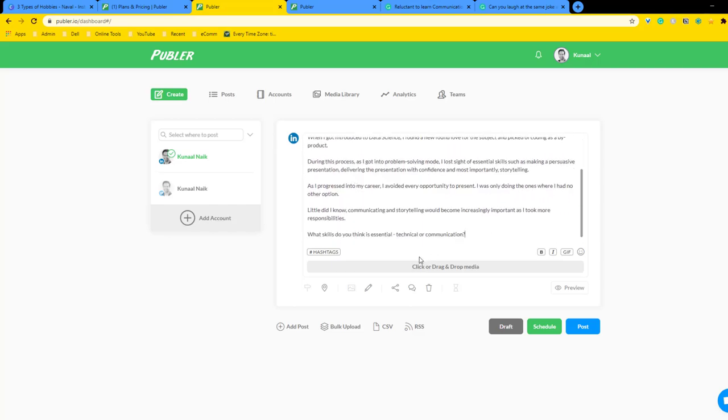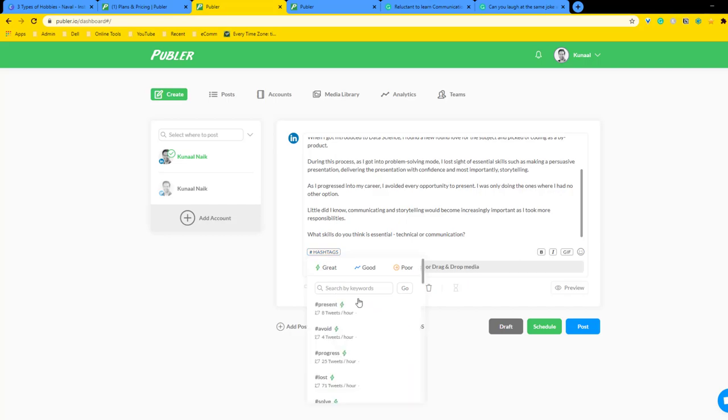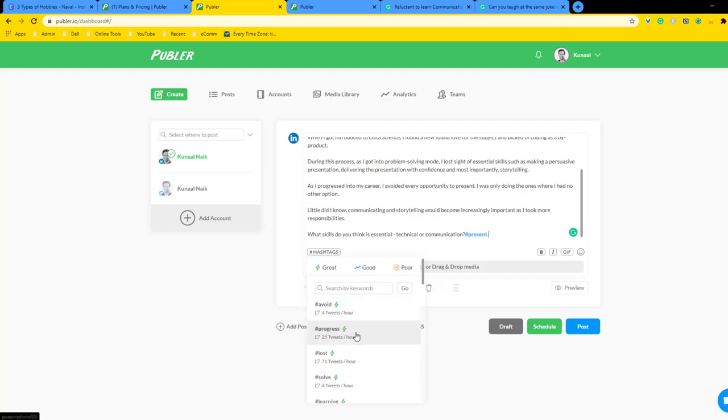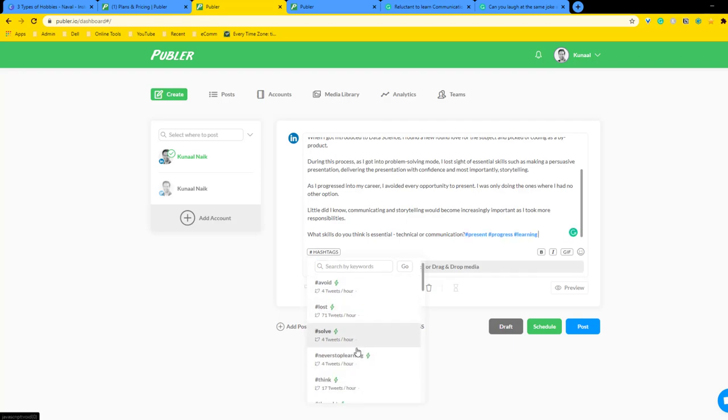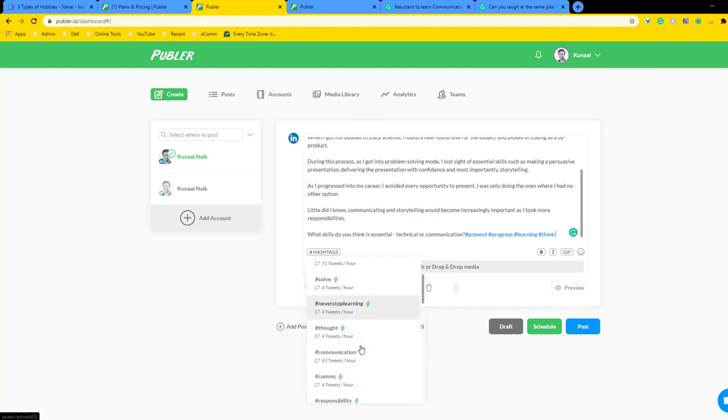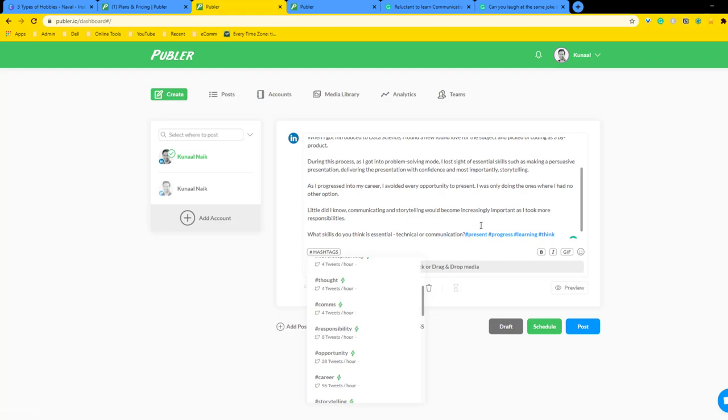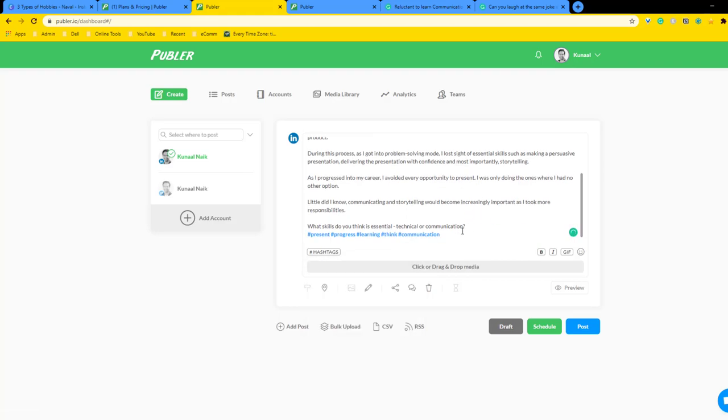What I can do is I can select some hashtags that I want. It will automatically recommend some here. Like for example, let's look at this: progress, learning, think, communication. That should be it. Let me just put these hashtags for now.